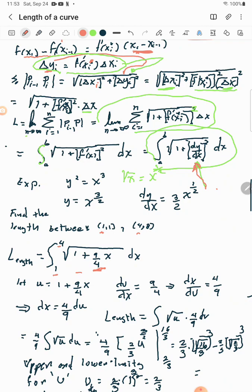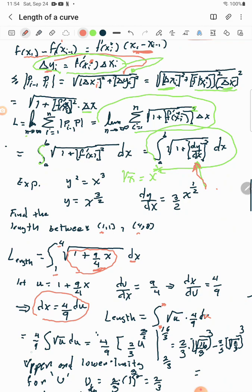I'll use substitution to solve this integral. Let u equal the inside: u = 1 + (9/4)x. Then du/dx = 9/4, so flipping both sides and multiplying through by du gives dx = (4/9) du. The constant 4/9 comes out front, and I'm left with the integral of u^(1/2) du, which integrates to (2/3)u^(3/2).